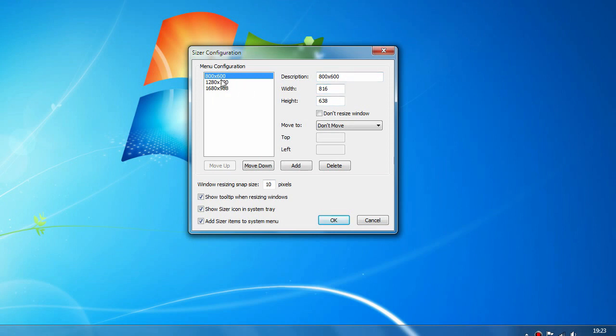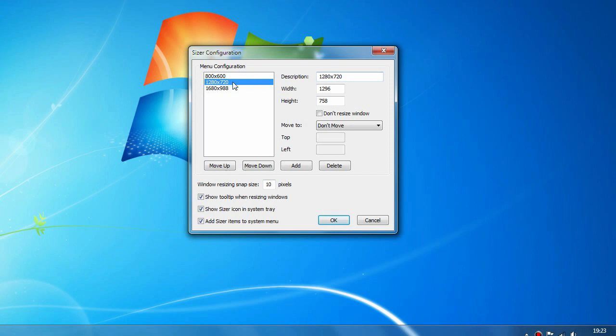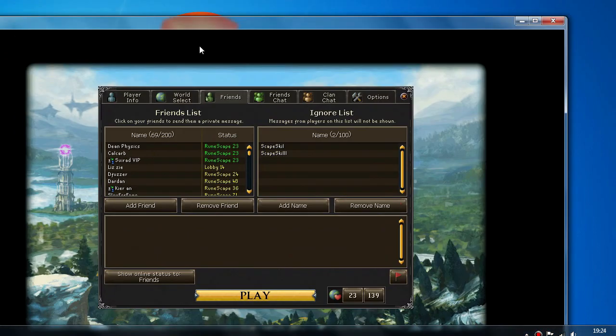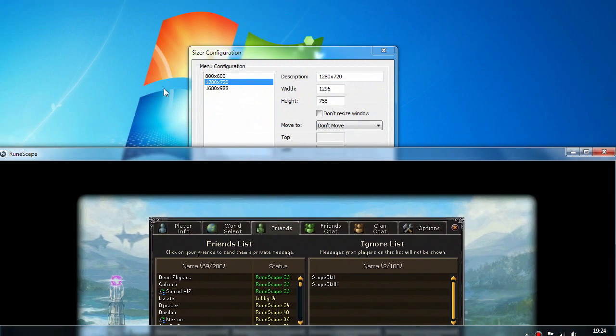The main thing you want to focus on is this box here and the first three settings right here. As you can see I've already got some presets set up already like I told you at the start. I've got the 1280 by 720 which is the one I use for my RuneScape videos and then you've got the 1680 by 988 which I use for my interface settings which is pretty much full size of my monitor.